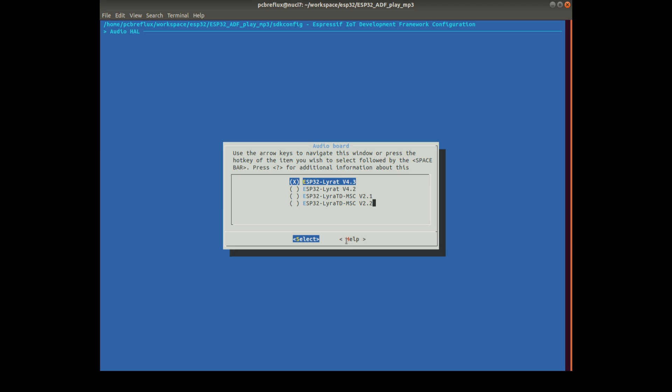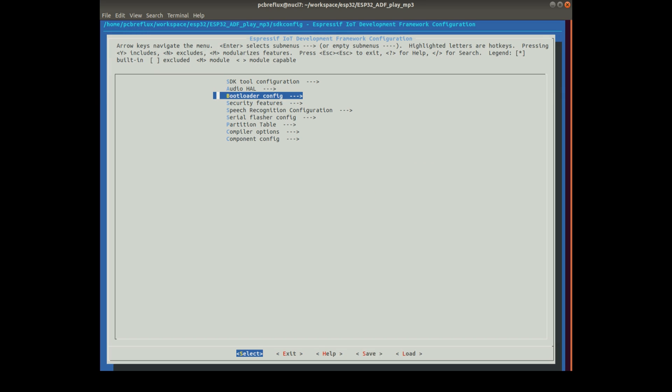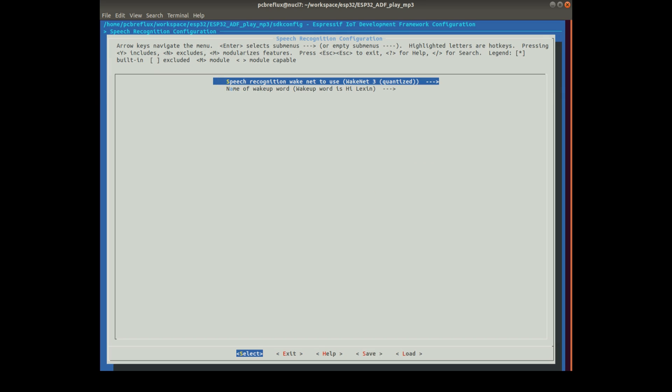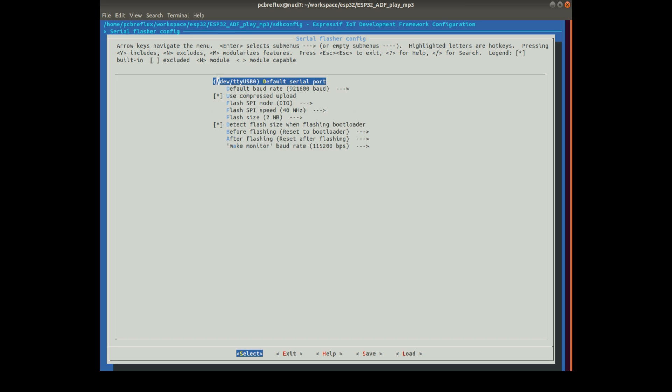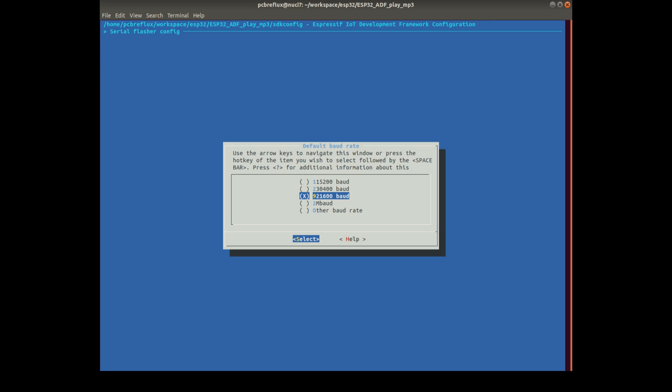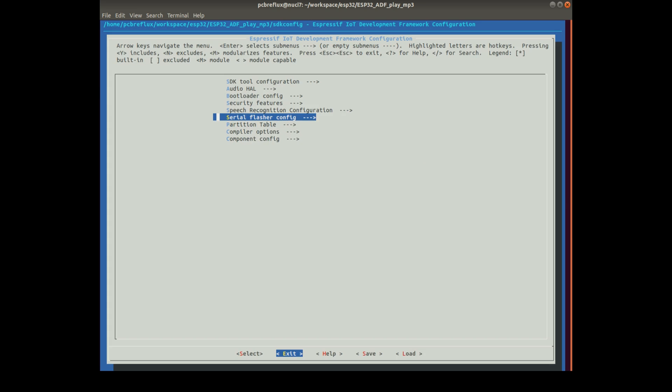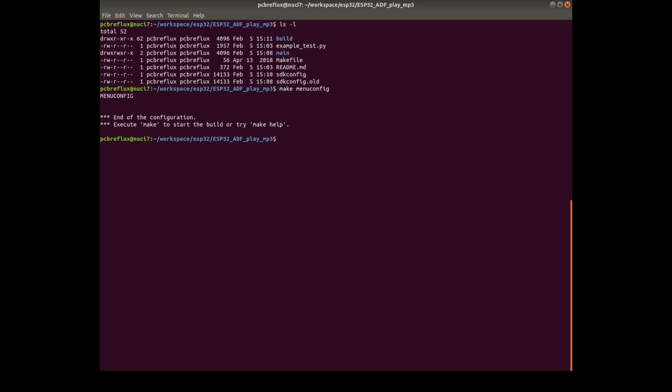So if you have a different board like the Lyra-T-DMCS board, then you have to switch this. And we can use these other settings for the speech recognition. Or what I use is the other baud rate for the serial flasher. And then we make our examples.